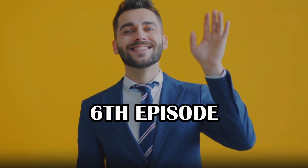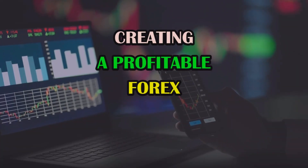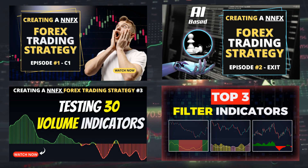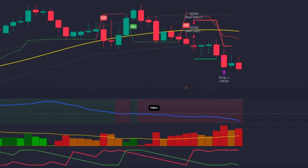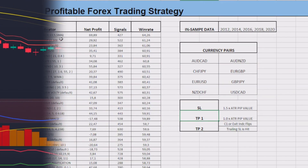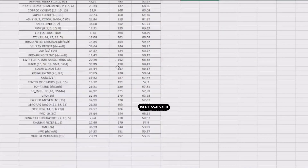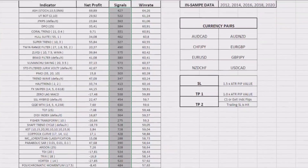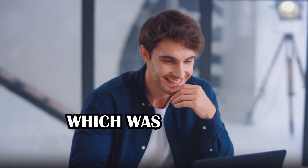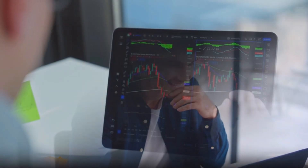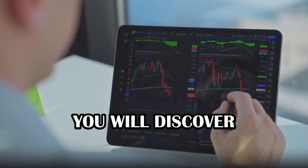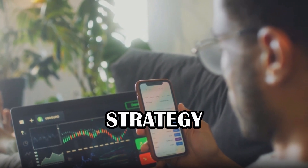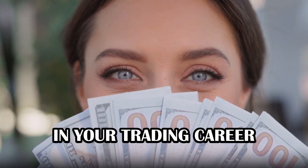Hello and welcome to the sixth episode of the Creating a Profitable Forex Trading Strategy series. During the previous episodes, I showed you the real step-by-step process to create a forex strategy from scratch. Almost 200 different indicators were analyzed in hundreds of backtests that included an analysis of more than 100,000 trades, something which was never seen before on YouTube. And in this episode, you will discover the real performance of this amazing and unique forex trading strategy that will for sure help you in your trading career.